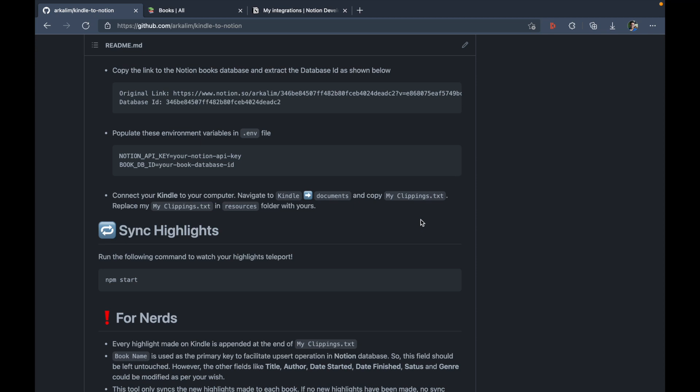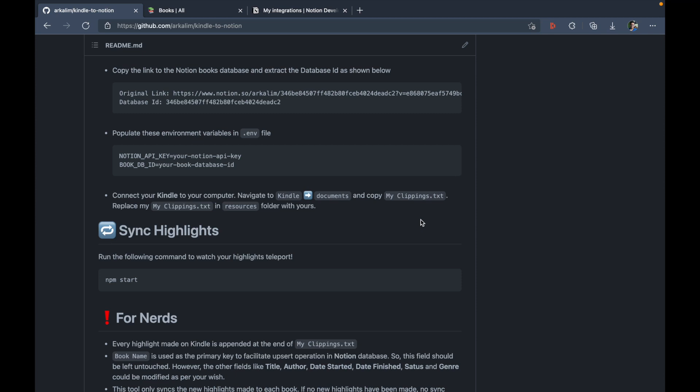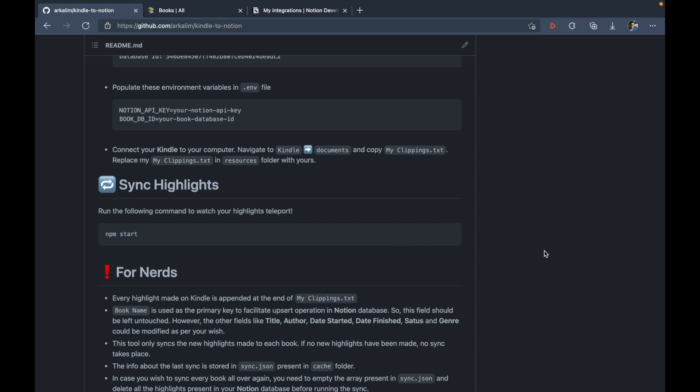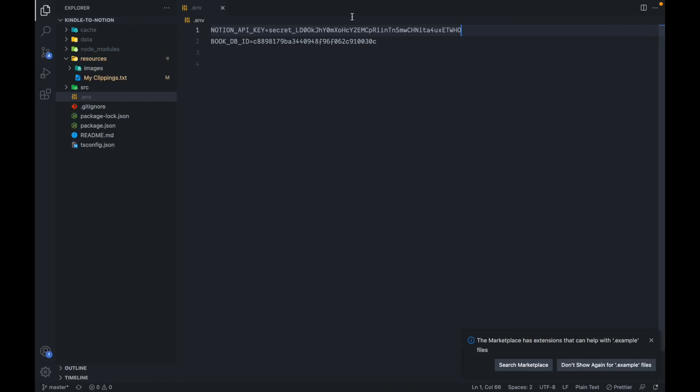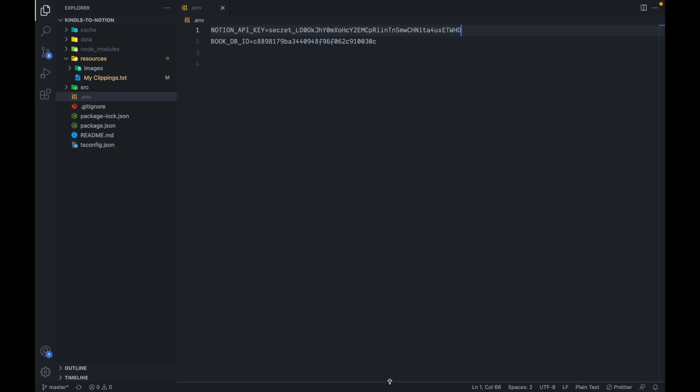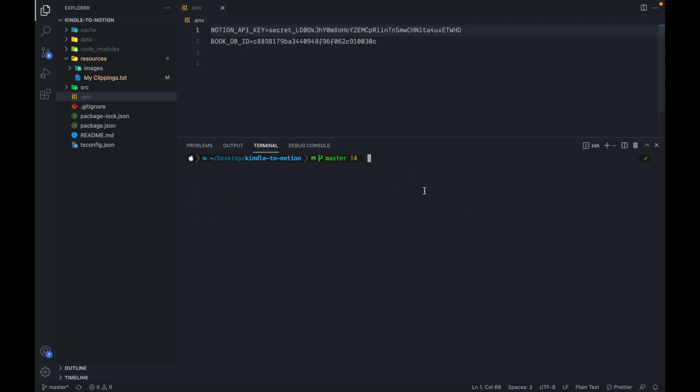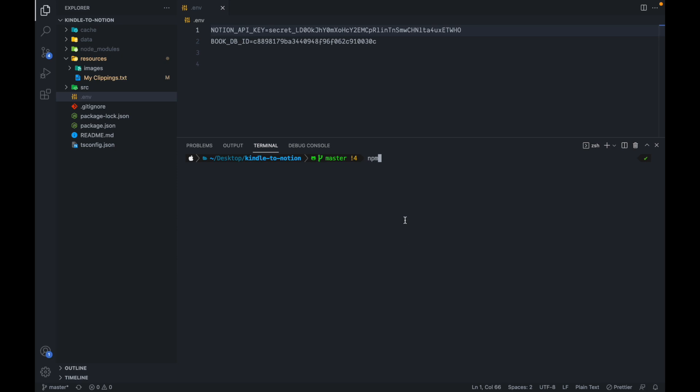Now, all we have to do right now is to just run this script npm start and watch our highlights teleport. So let's copy this, head over to VS code, and I'm just going to use the VS code terminal here itself because it's available here and paste this command, and run.